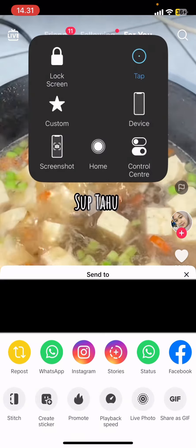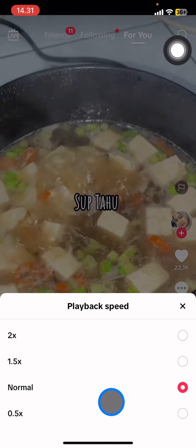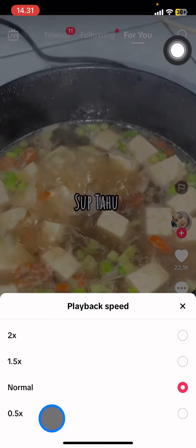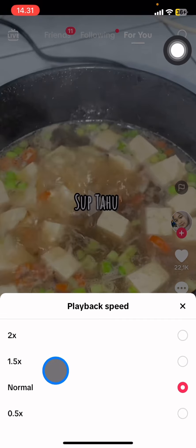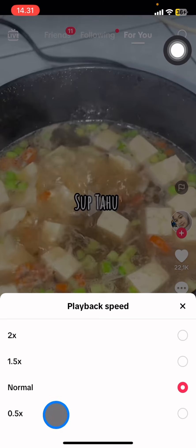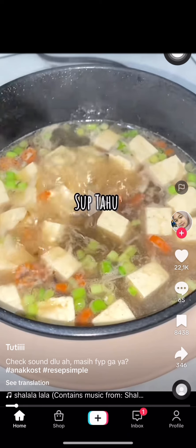Once you find Playback Speed, click on it. You can choose 0.5x, which means the video will play slower, or 1.5x so the video becomes faster. Let's make it slower by clicking that option.